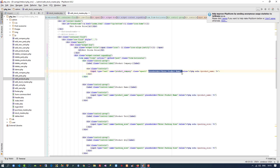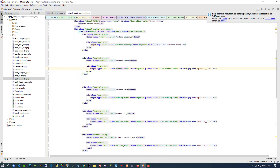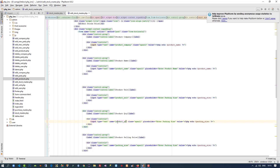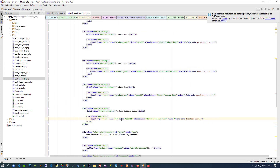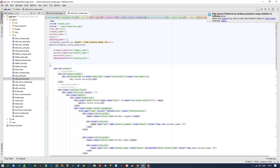Now we are going to give proper names to the inputs: product company, product name, product unit, product qty, and product selling price. Now we have to pass this parameter but before that we have to write the PHP fetch code.